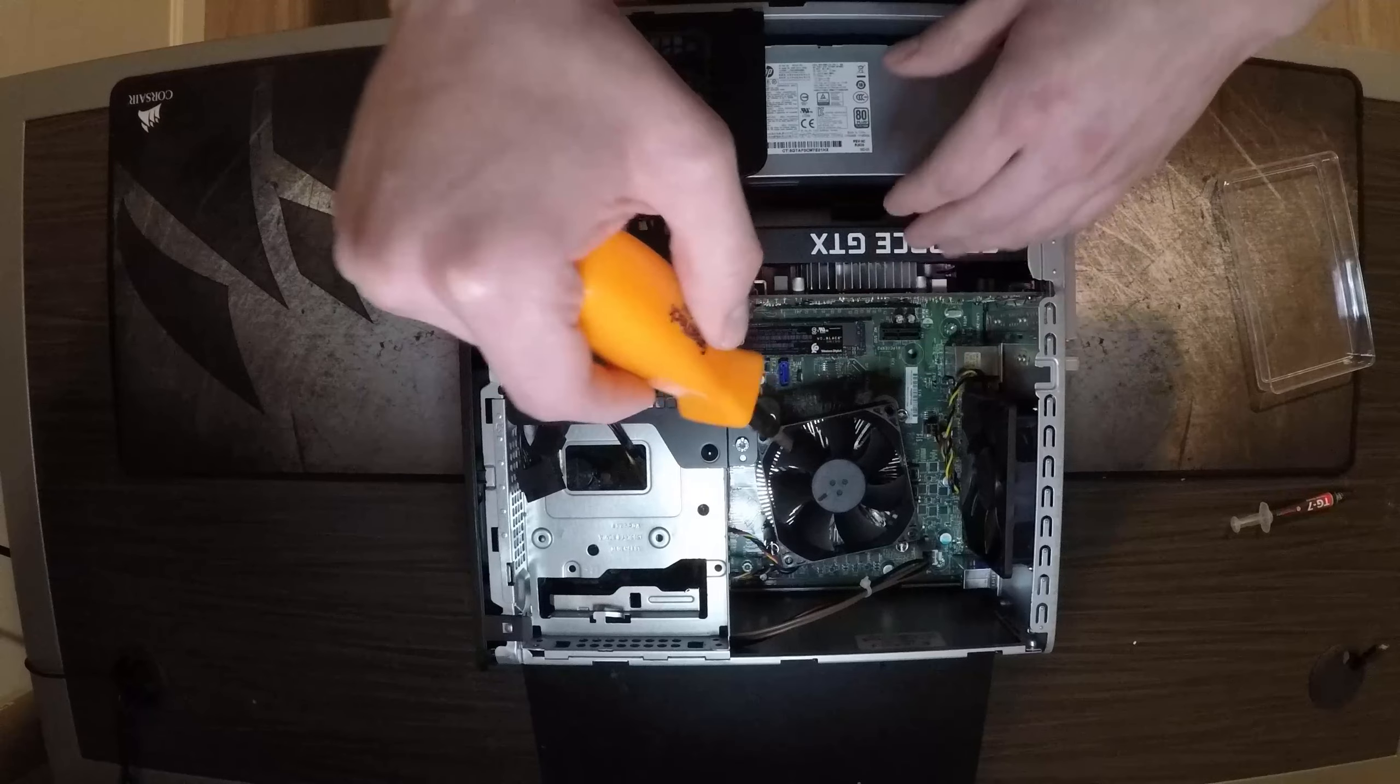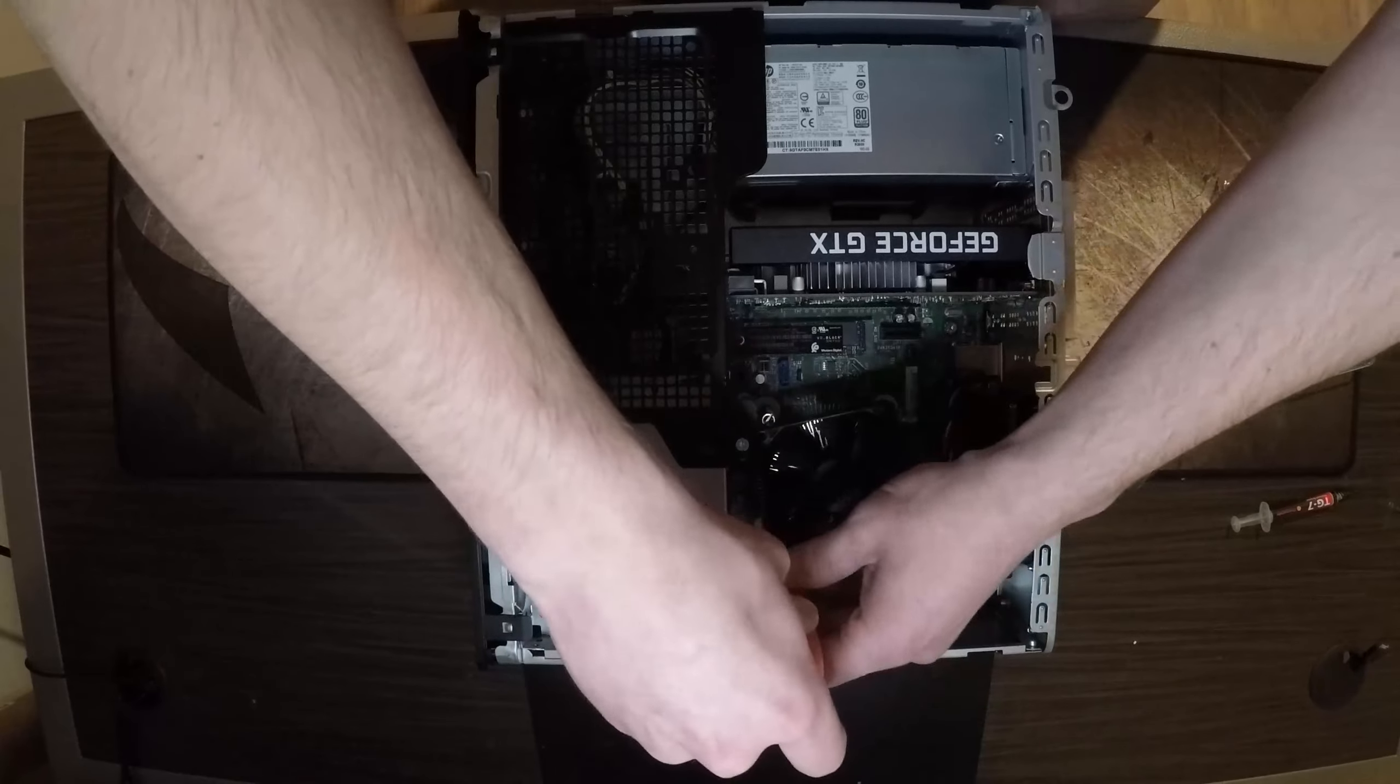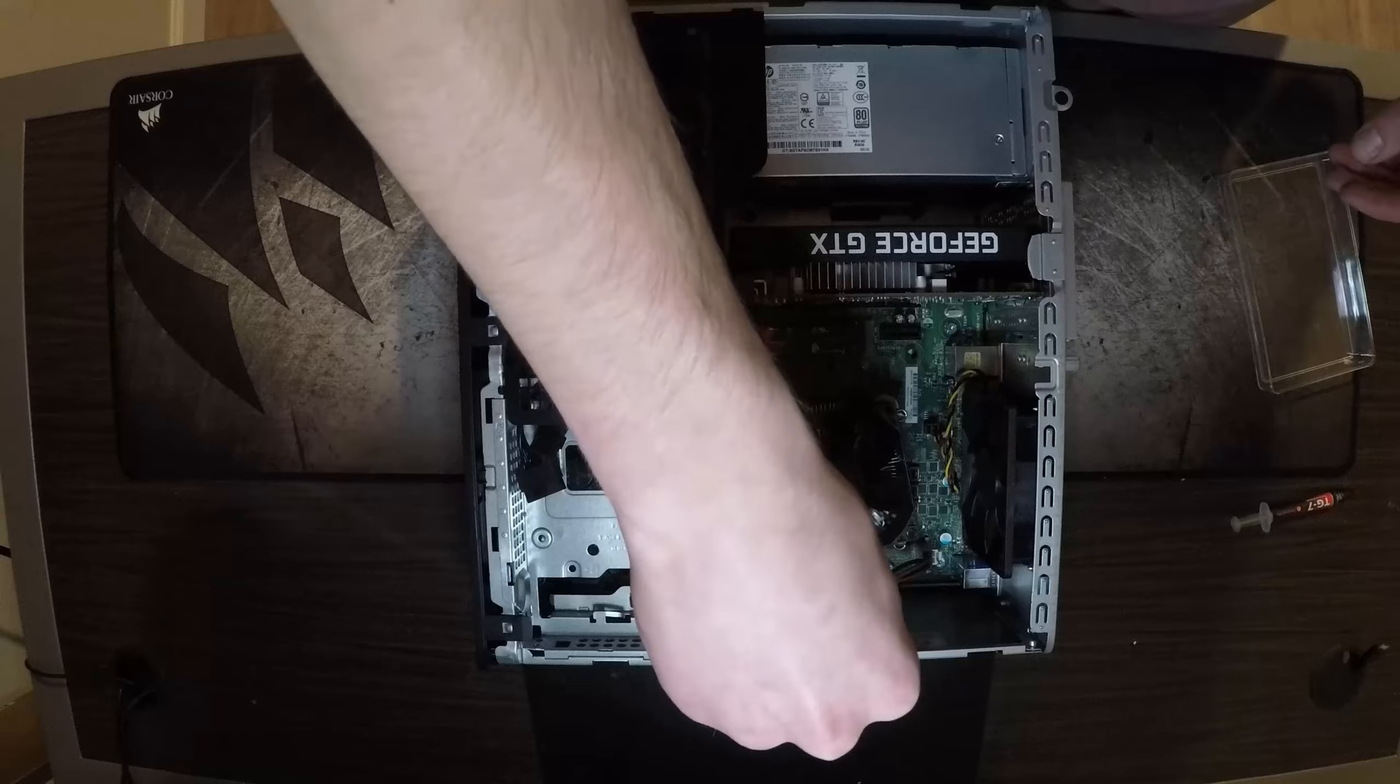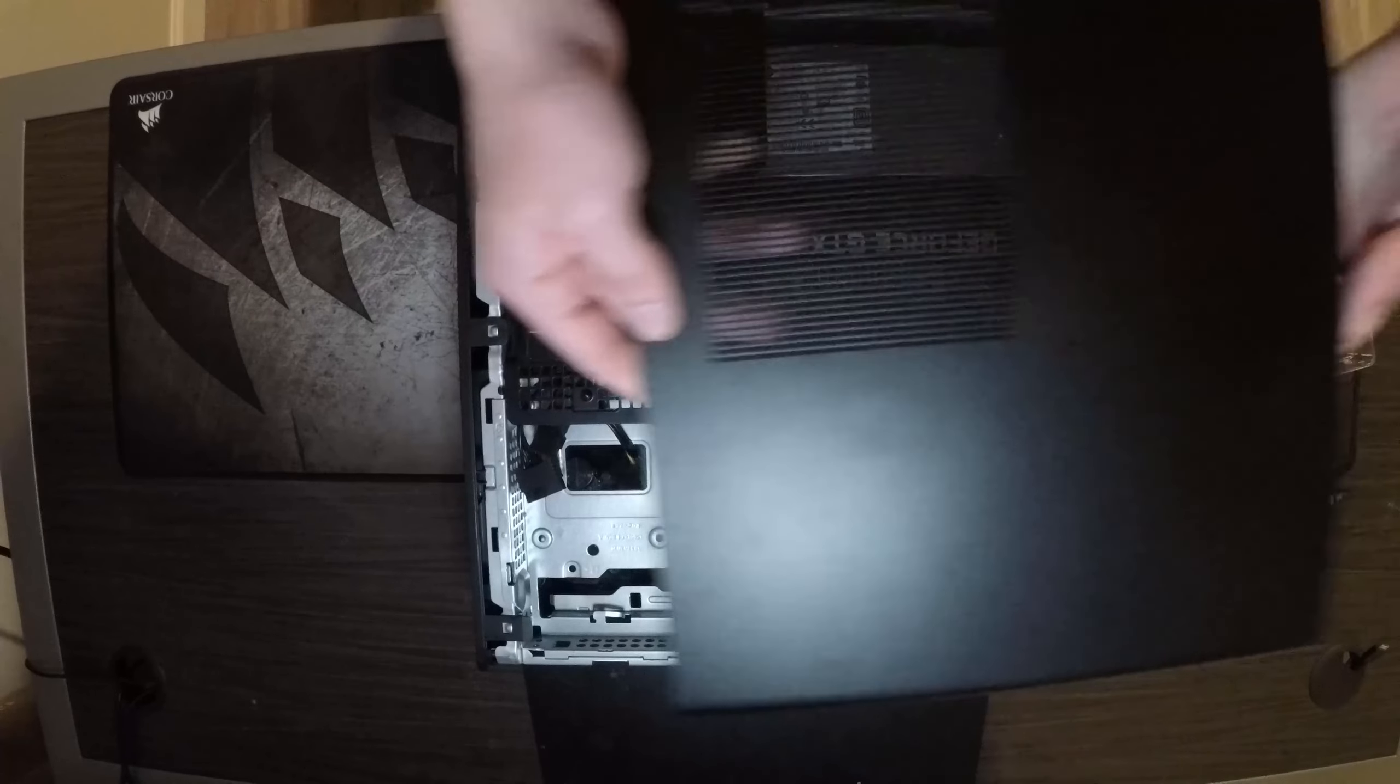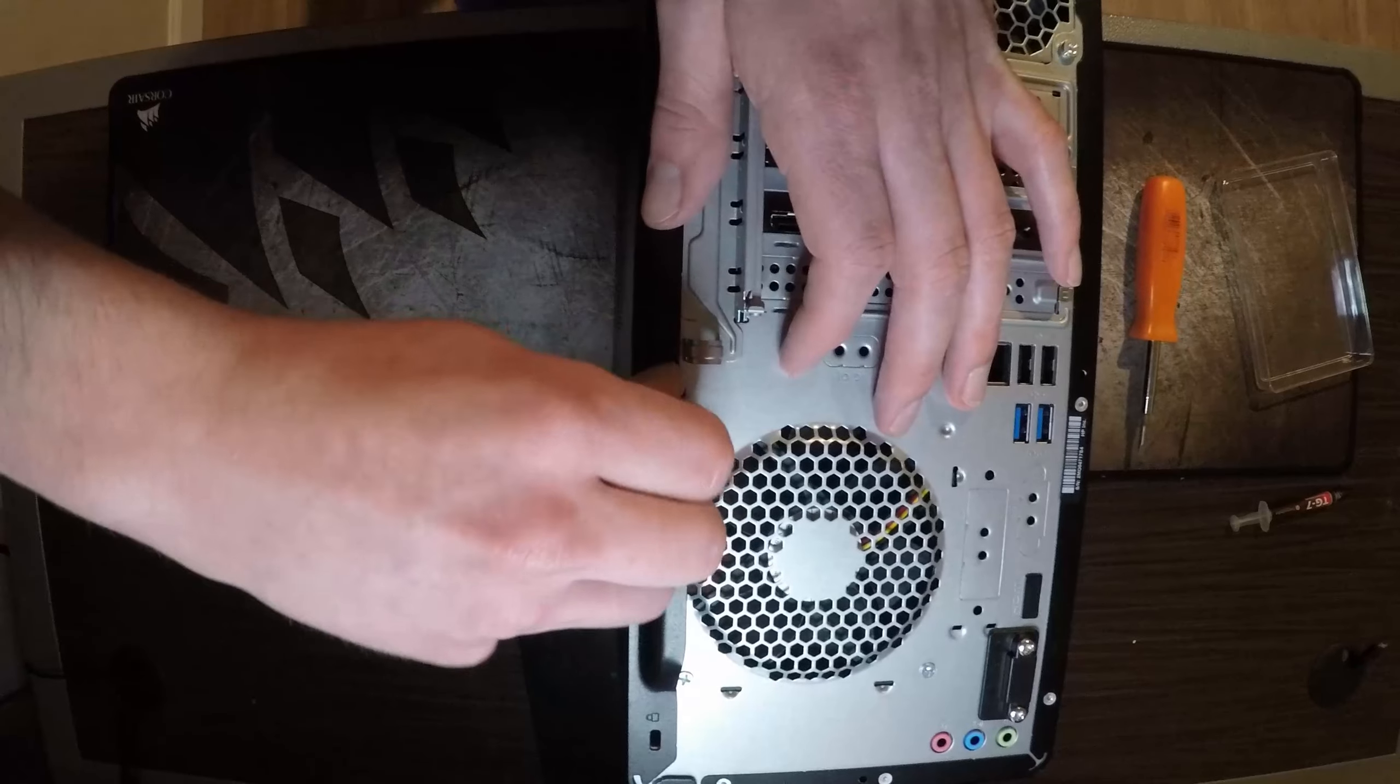Once you got all those tight and you know you can give it a good little wiggle, it's on there tight. Take your side panel then reapply the screw.